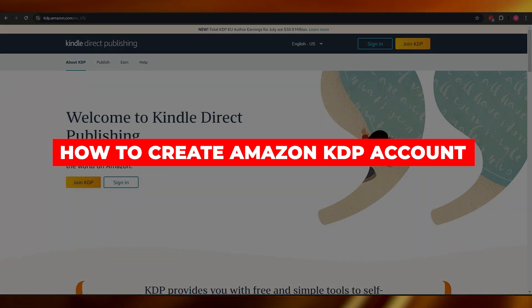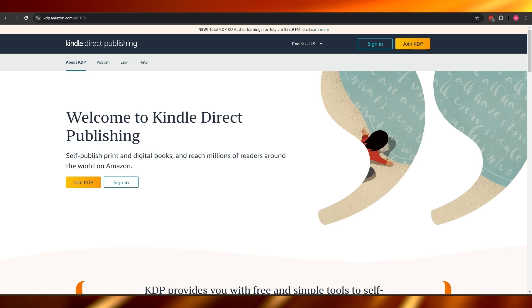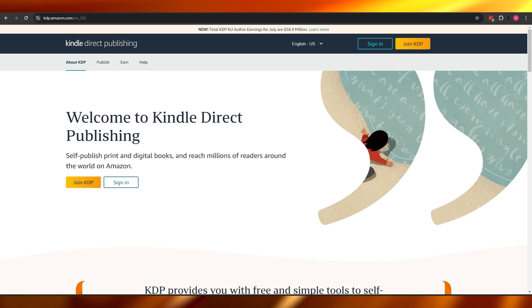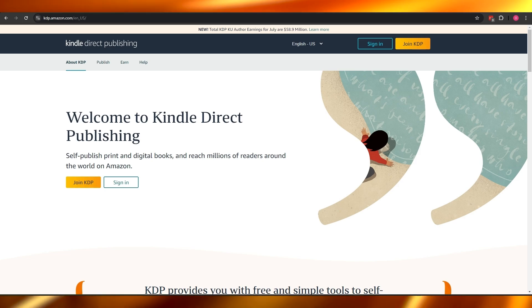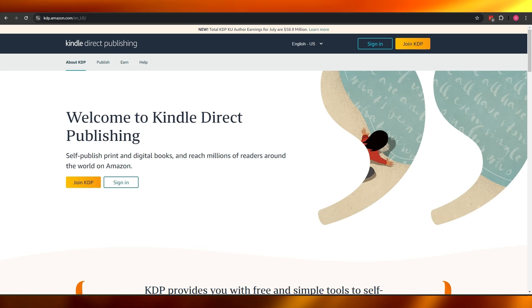How to create an Amazon KDP account. Hi guys, welcome back to another video. In today's video I'm going to be telling you how you can create a Kindle Direct Publishing, or KDP, account. Having said that, let's just jump into the video.